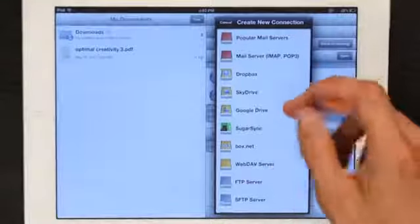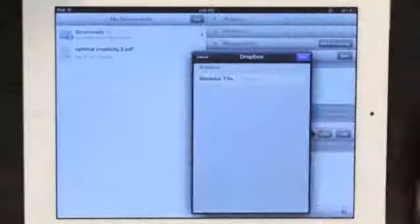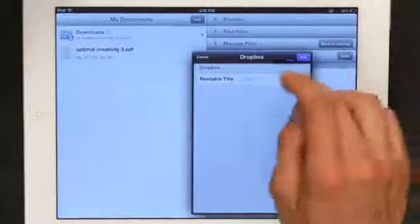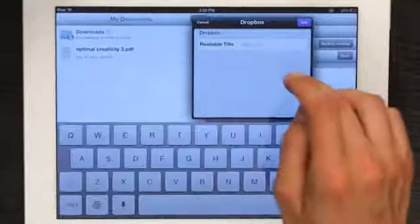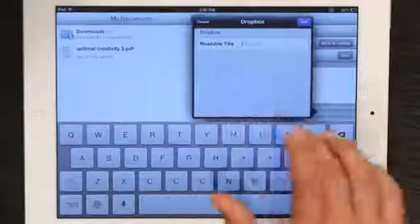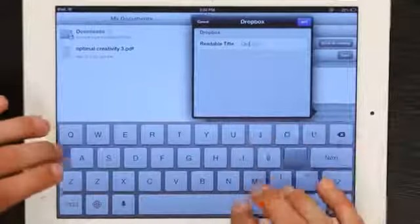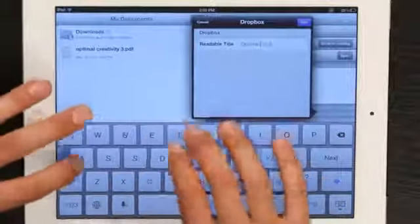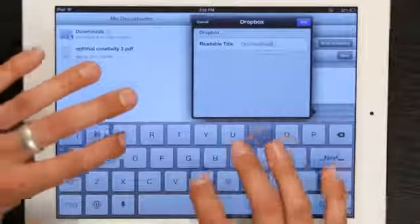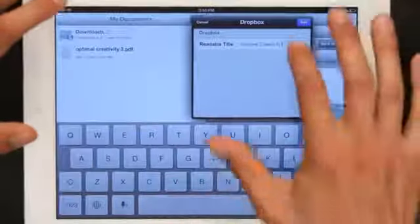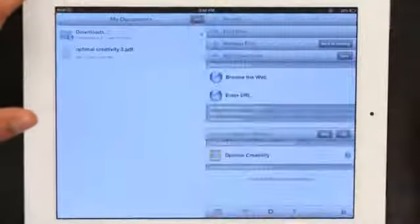So I'll just go to Dropbox, give it a readable title. Okay, tap Add.